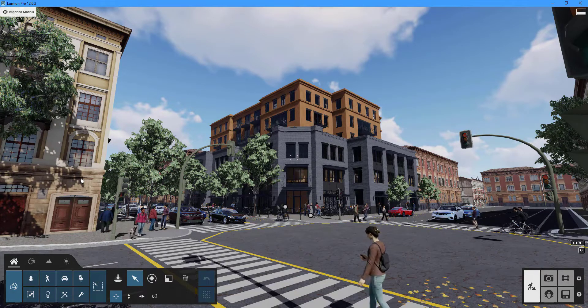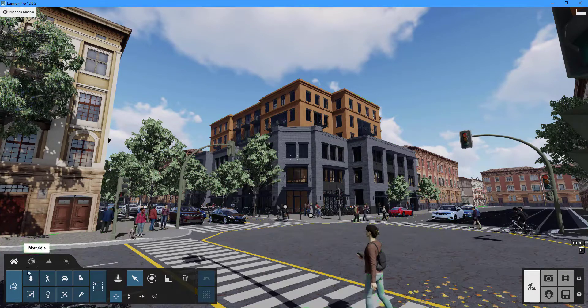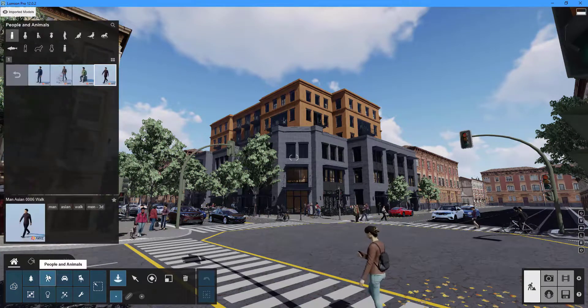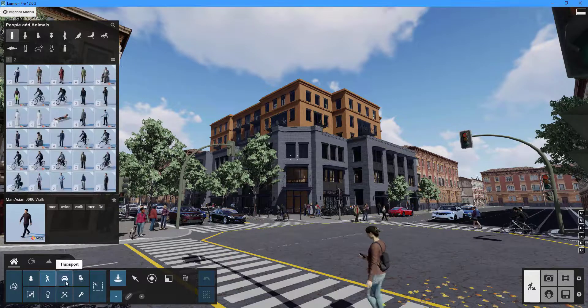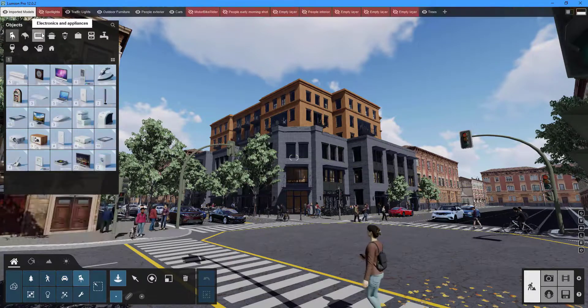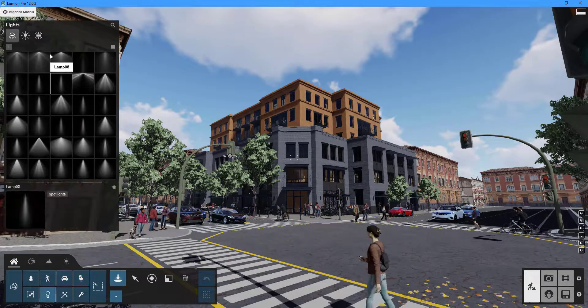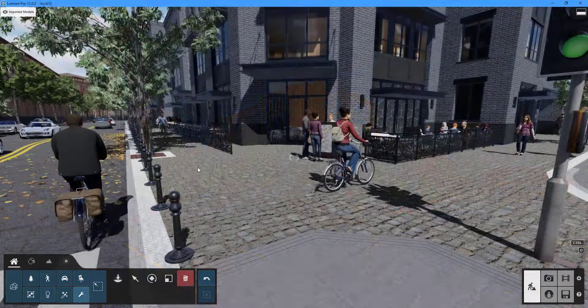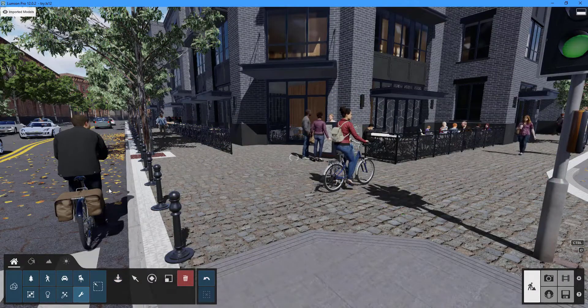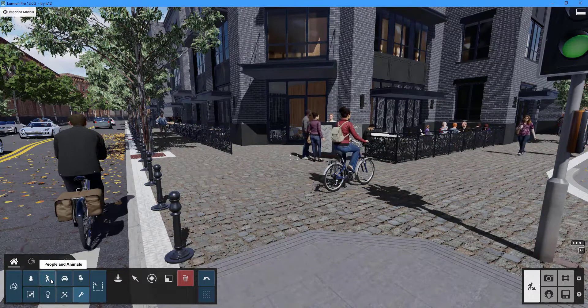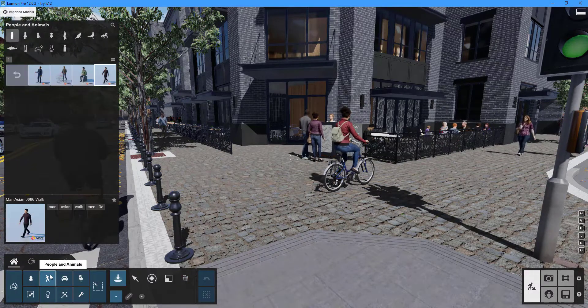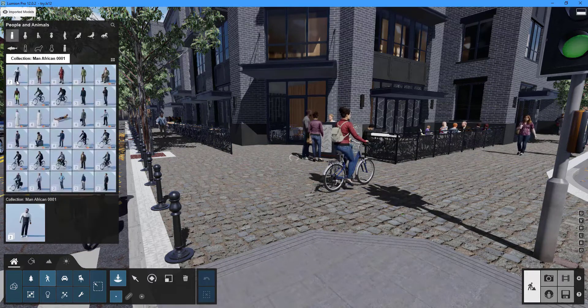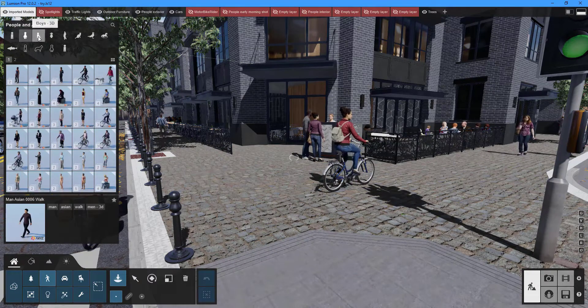Lumion's content library contains a large number of objects ranging from categories such as trees, cars, furniture, animated 3D people, and many more—over 6,900 objects total. To add an object, navigate to the content library tab and select the desired category. The objects are further filtered into smaller categories.